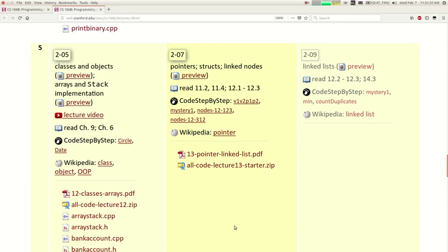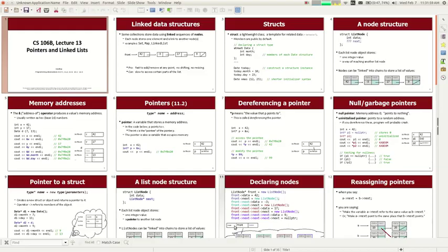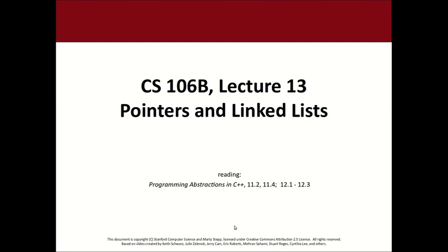I want to give you the same disclaimer I give when I talk about recursion: some students take a while to fully understand this material. It might not be obvious to you just after today's lecture, and that's okay. We're going to practice in section the next few days and do lots more to practice this content as we go forward.